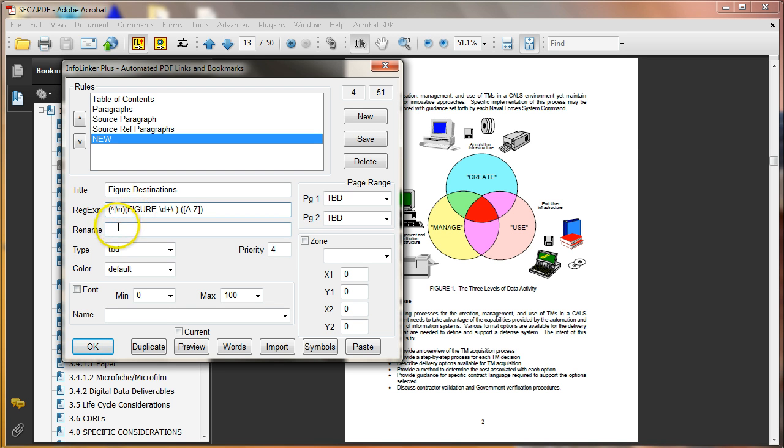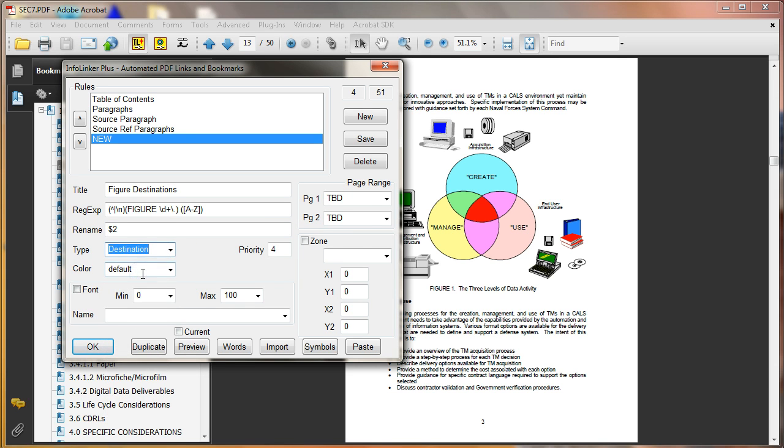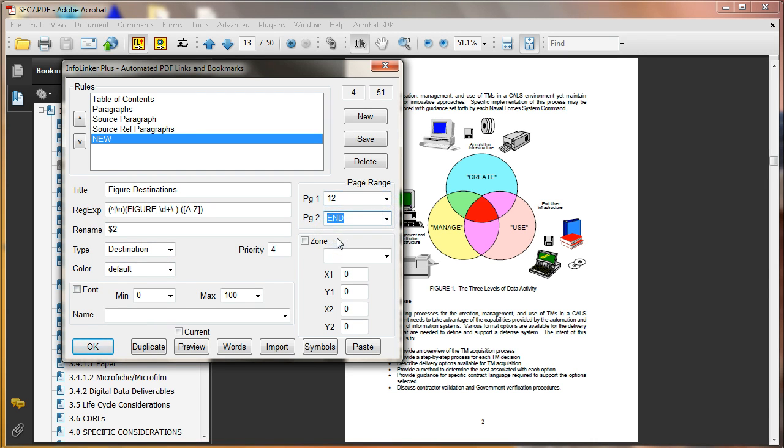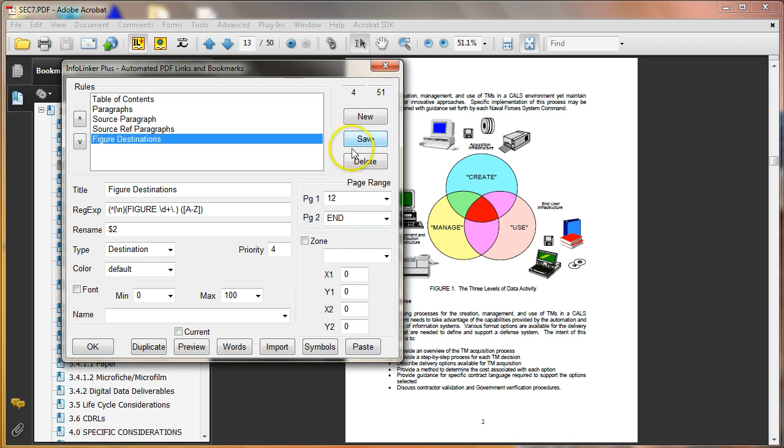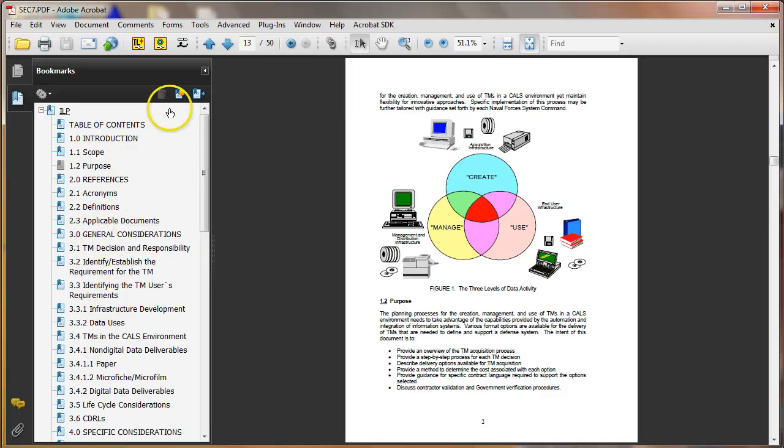So in the rename, it's going to be the second, the type of rule it is, it's a destination rule, and it can be anywhere from 12, which is the body of the document, to the end of the document, and this should be enough to find all the figures in the document. So I'll save that, close it.